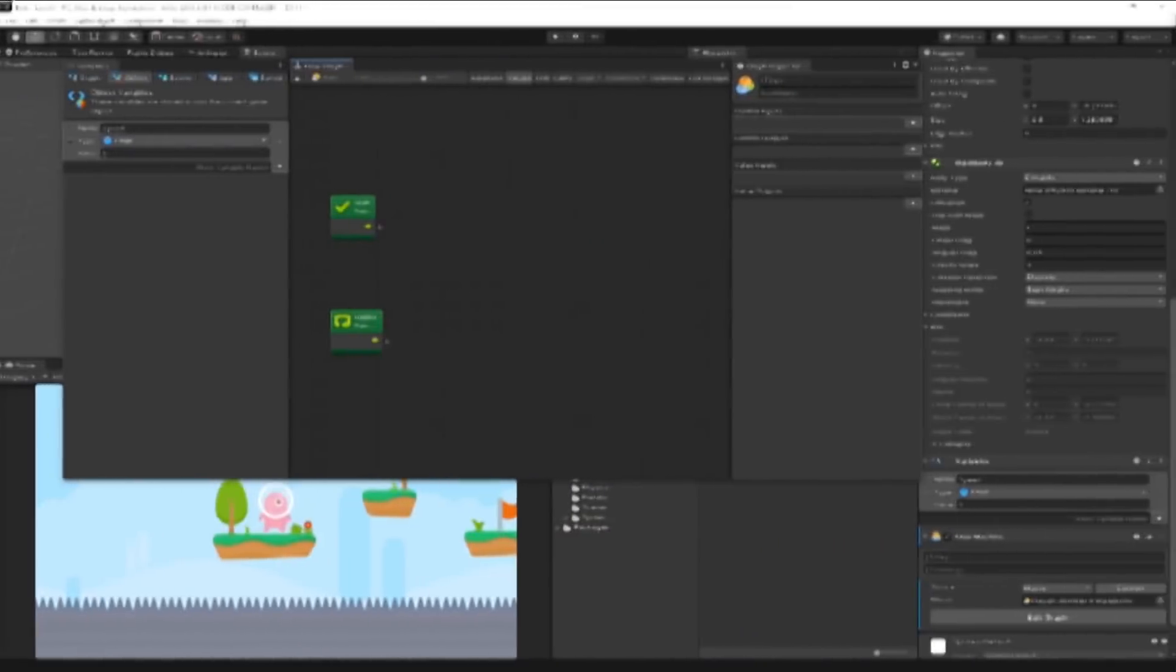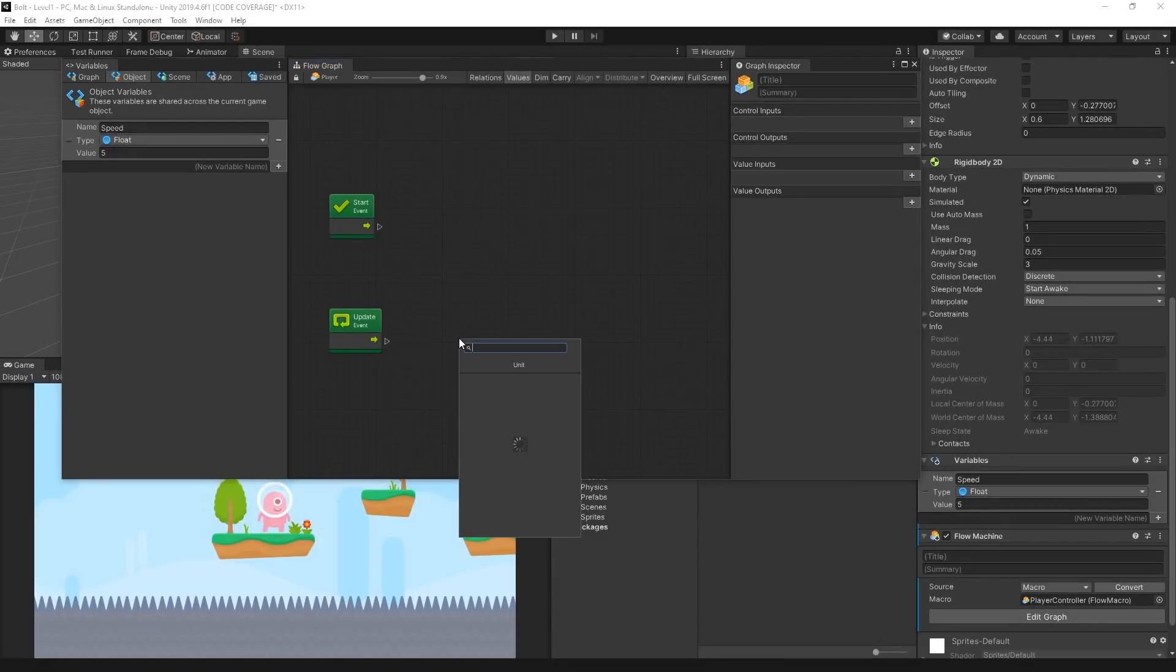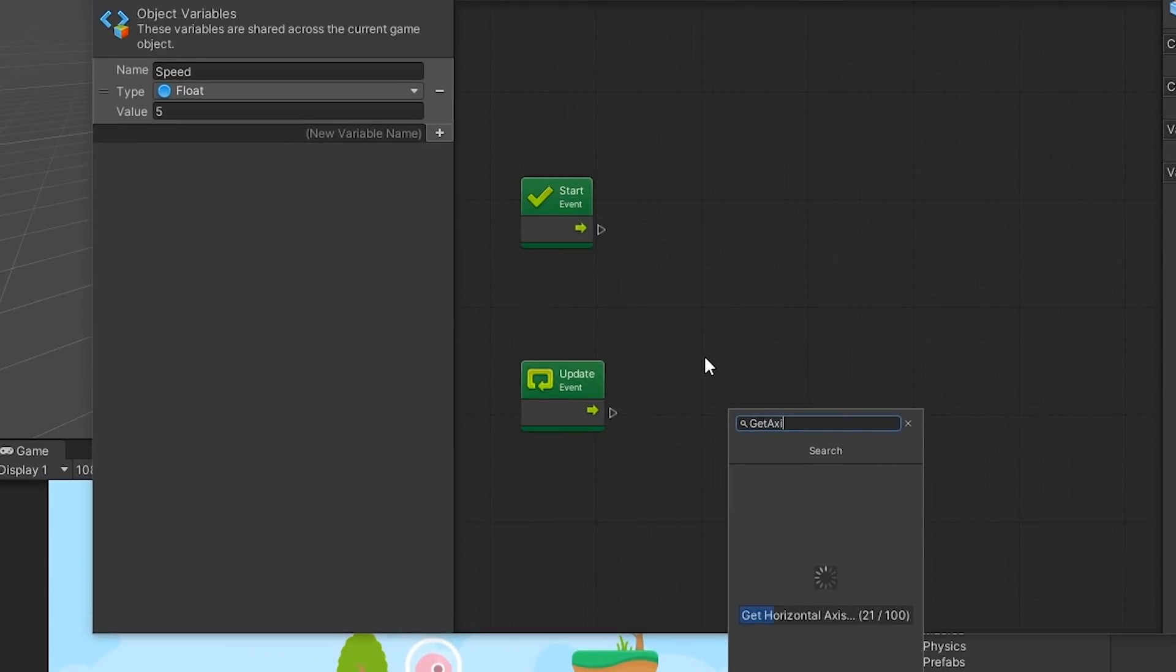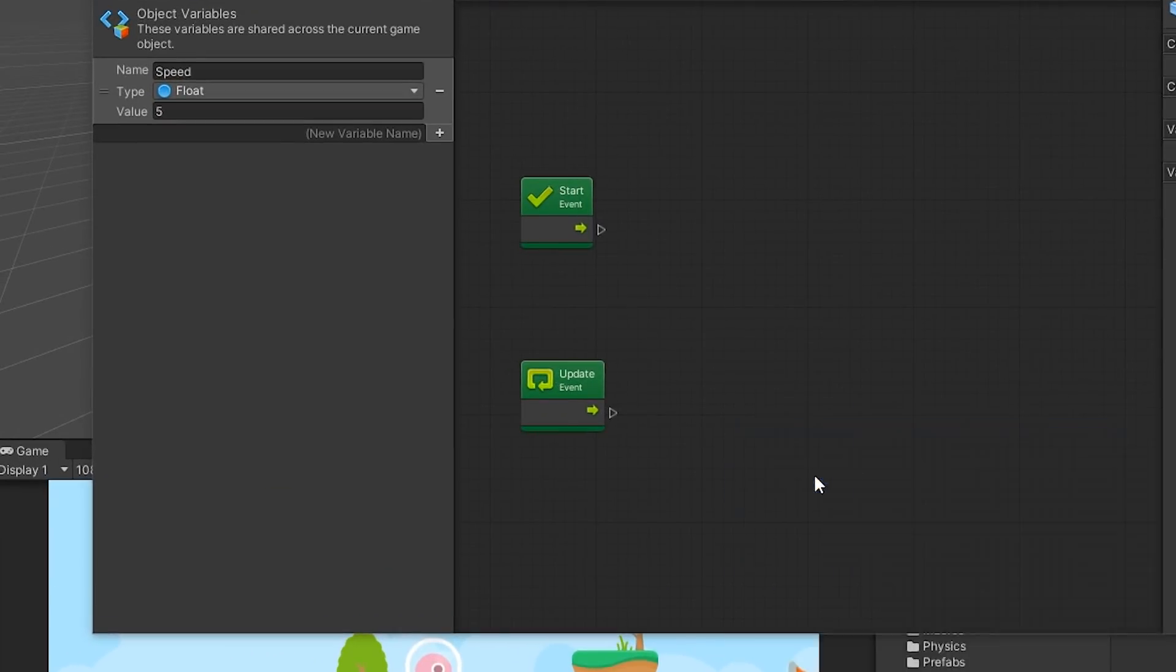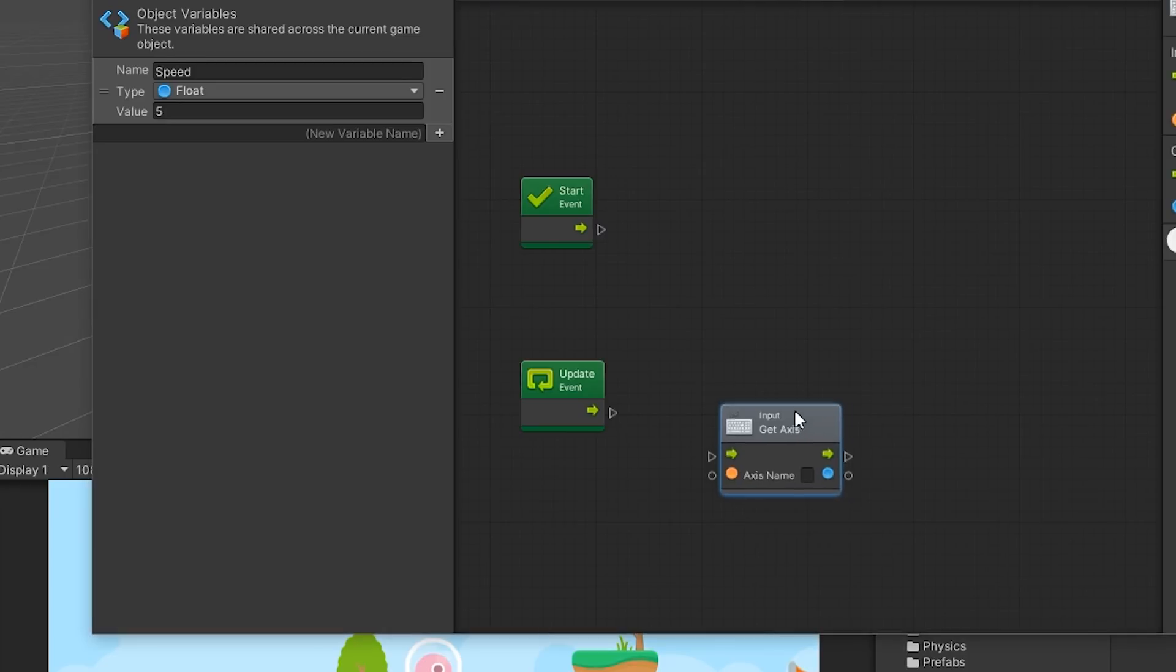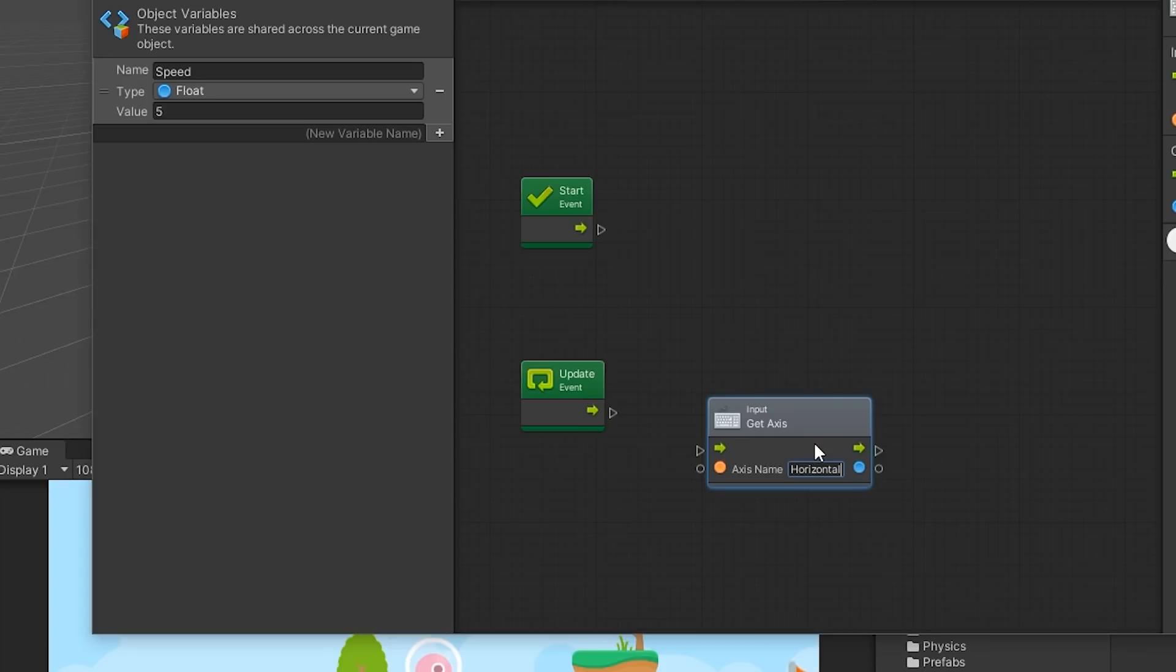To have the character respond to the keyboard, right-click on the Flow Graph and search for the term Get Axis. This unit will produce a value between negative 1 and 1 based on the key presses associated with the horizontal axis, which is typically done by pressing A or D or the left and right arrow keys.